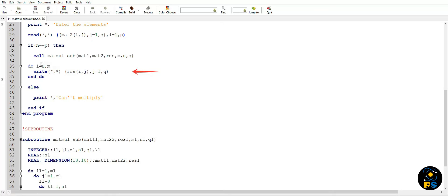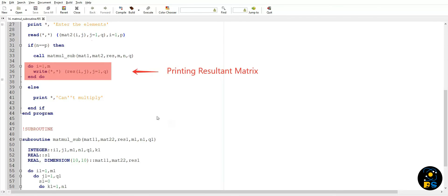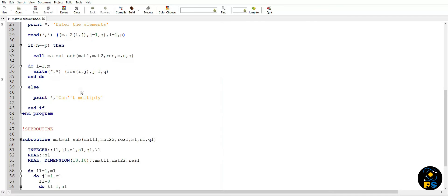Now we simply have to print the resultant matrix using this looping statement and then end program. So I hope you understand the concepts which I explained in this video.